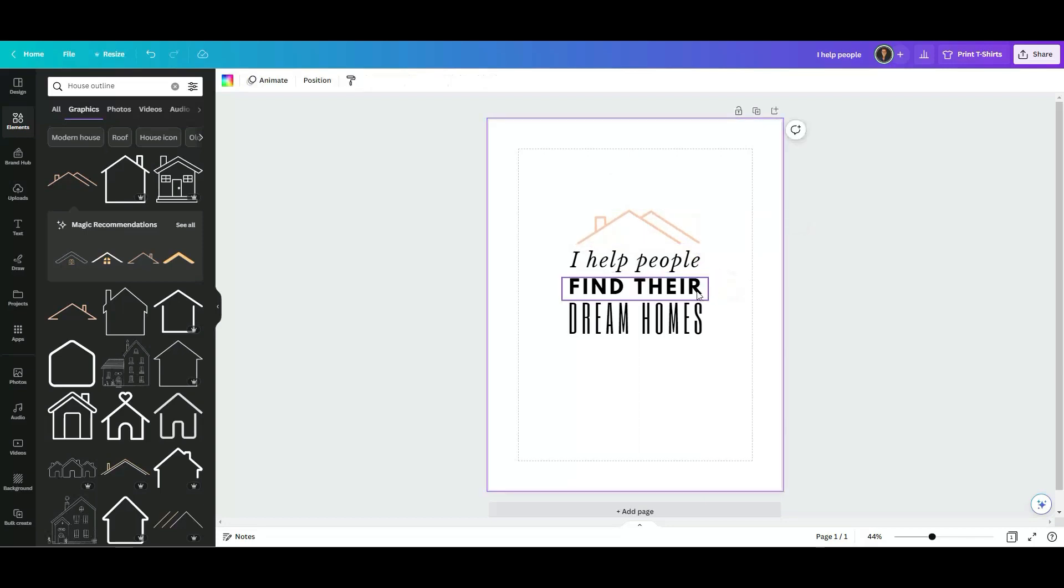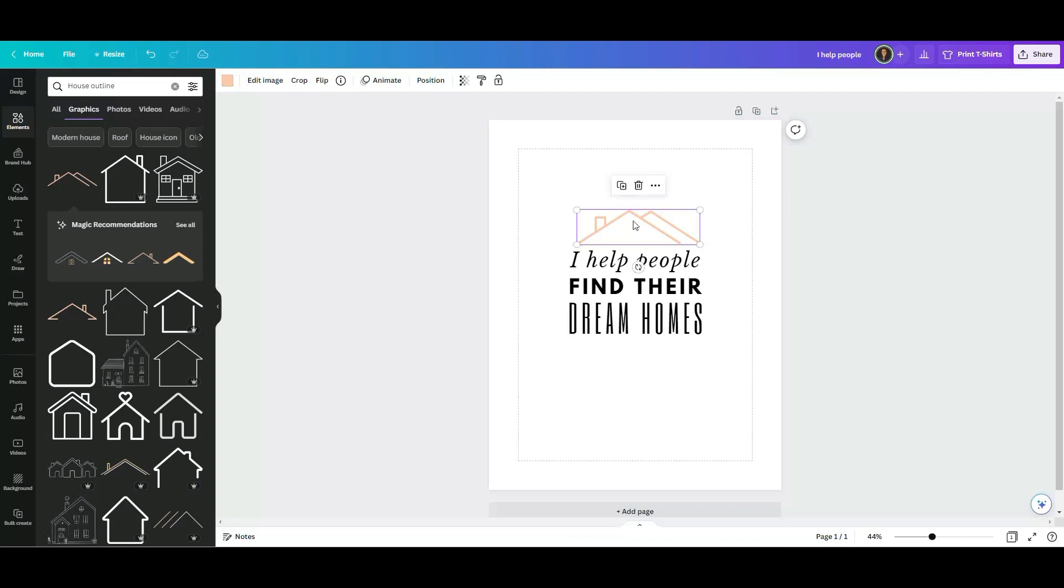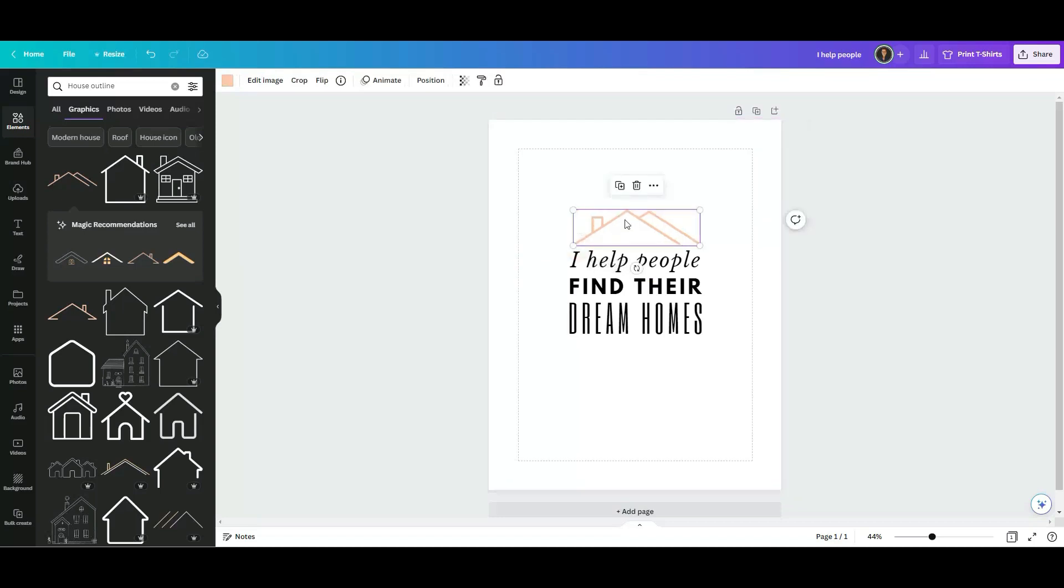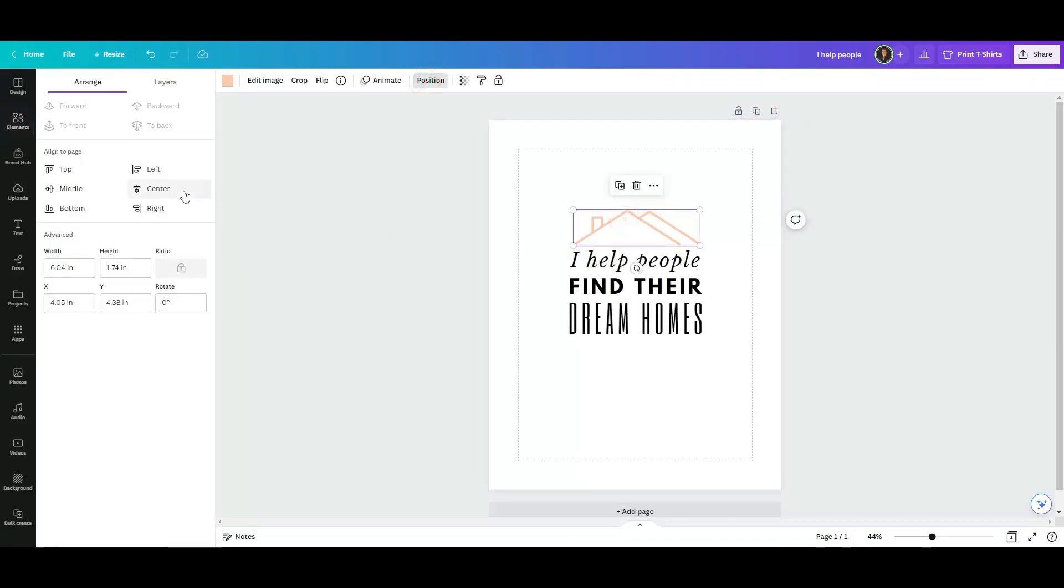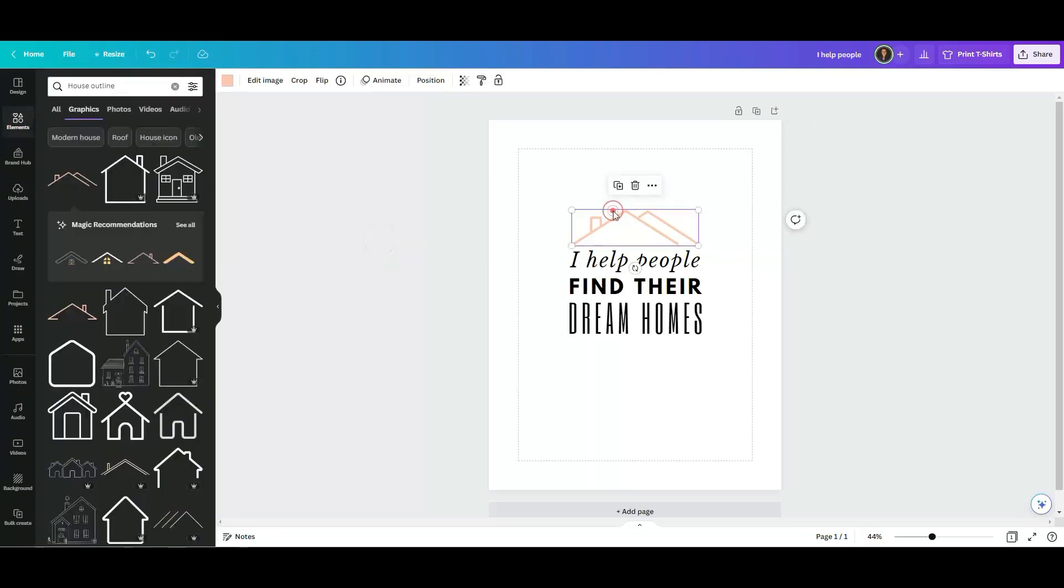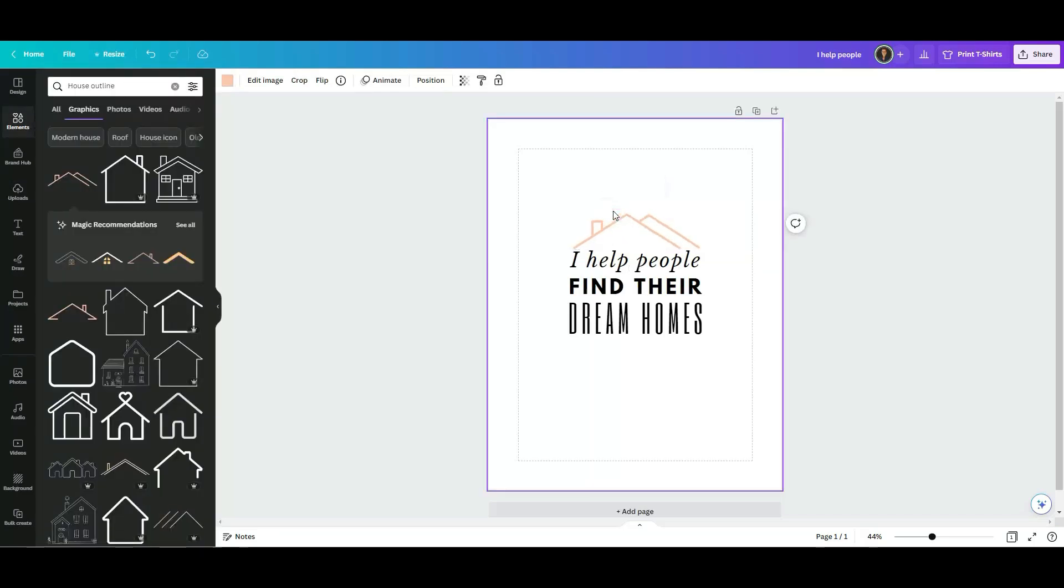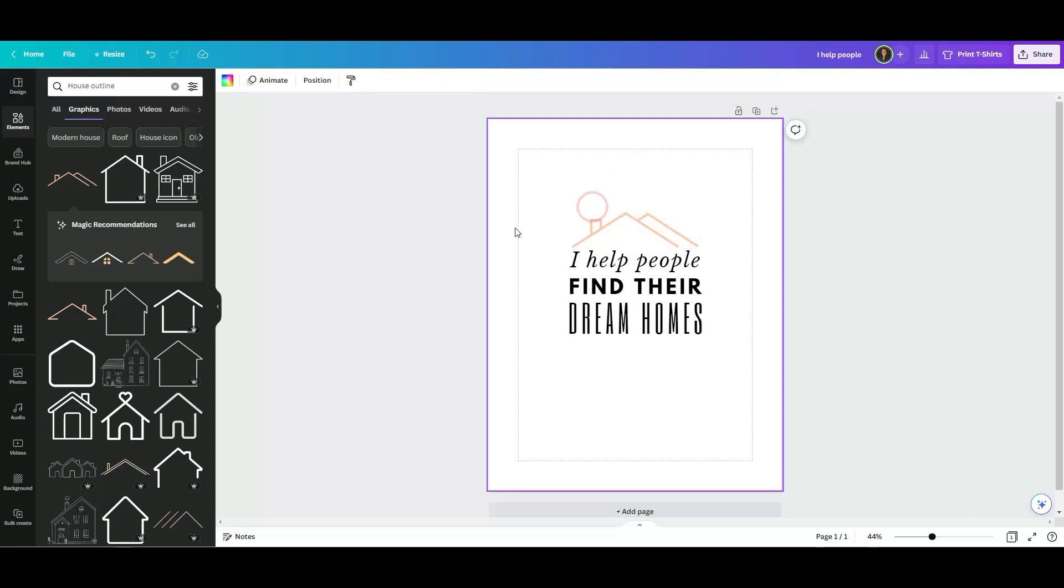Maybe slightly bigger. And again, click on position, centered. I'm going to bring it down to kind of like look like a house. Perfect.